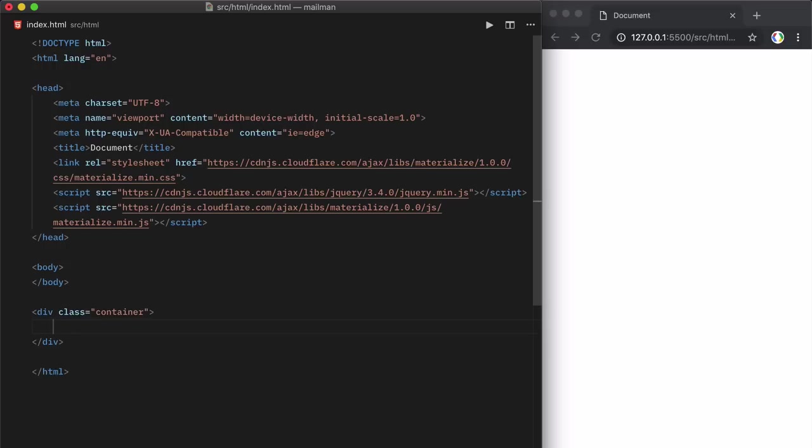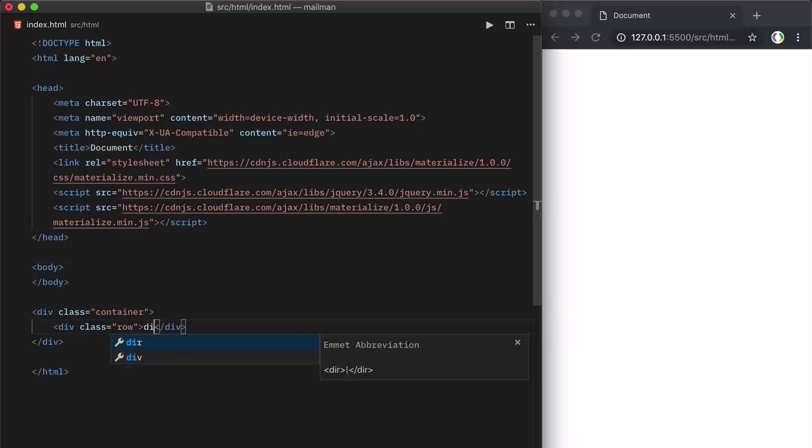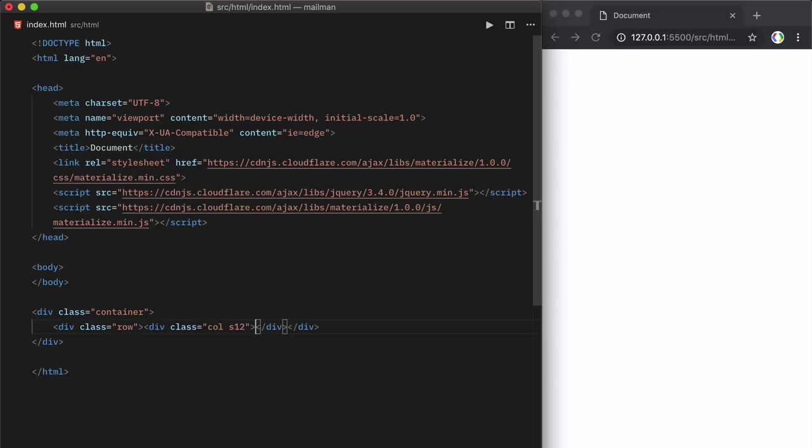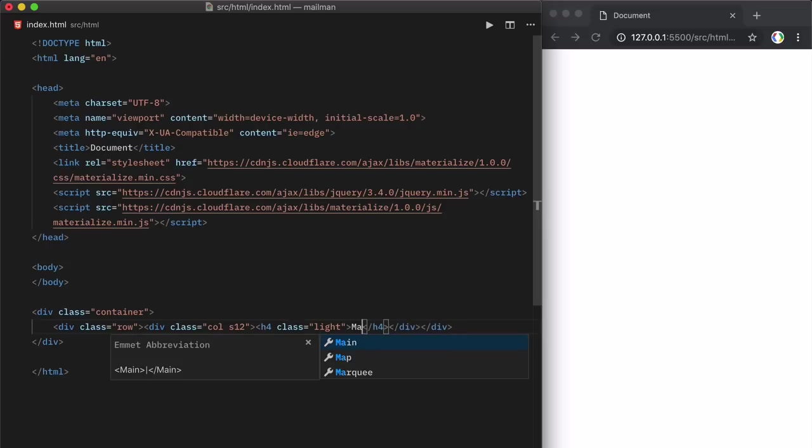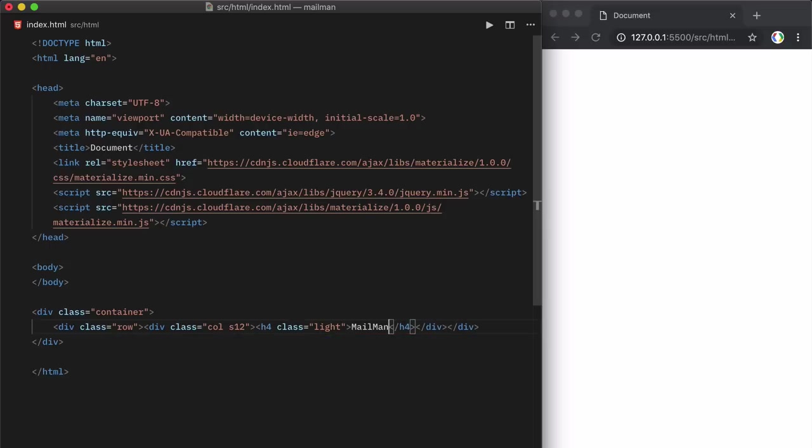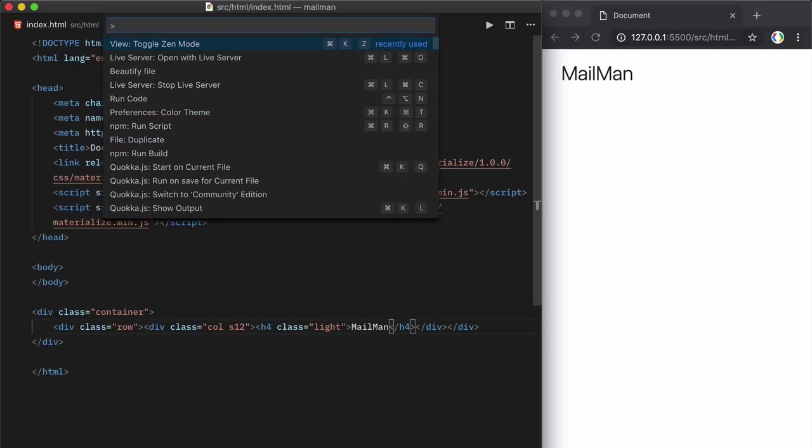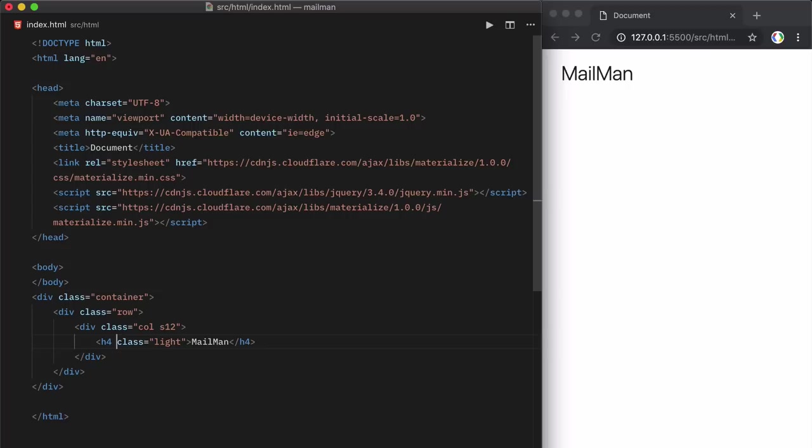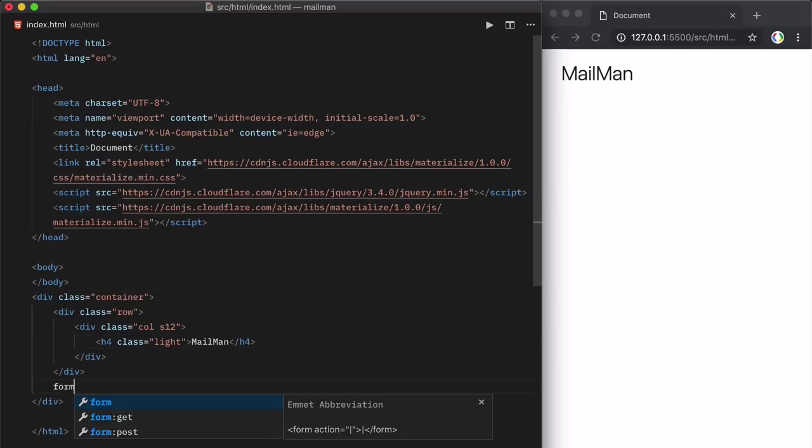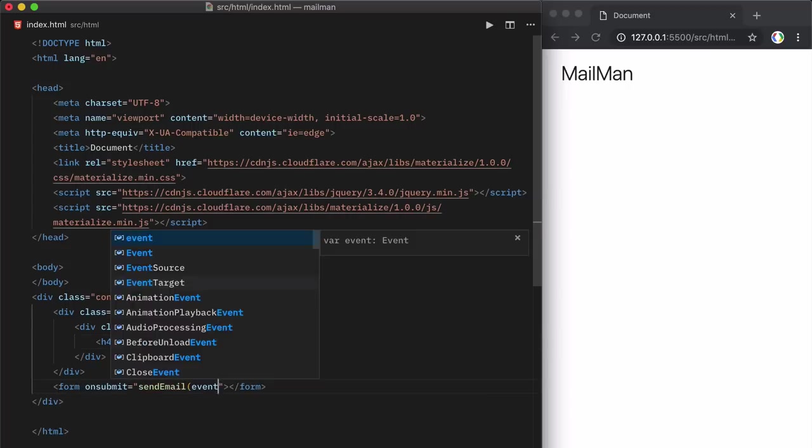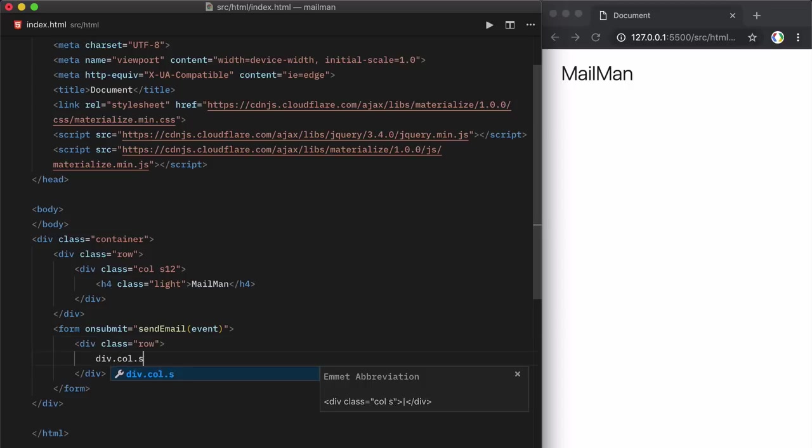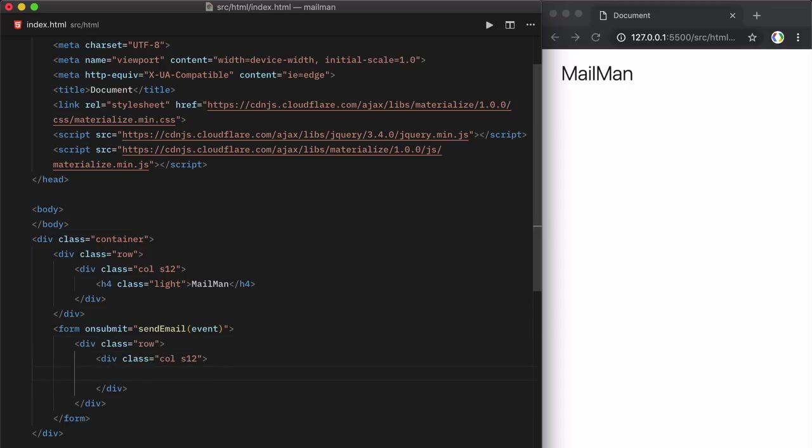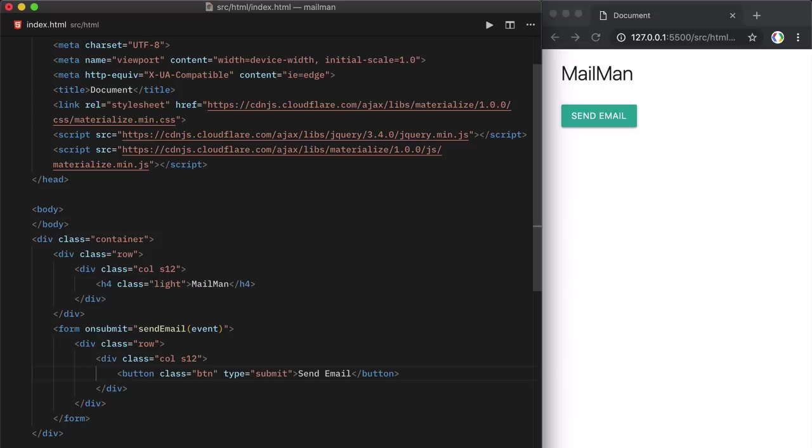So we are using Emmet here which is again baked into Visual Studio Code and with Emmet you can quickly write HTML blocks using simple abbreviations. So we are adding a form to our HTML and when someone submits the form, we will execute the send mail function. First we will write the HTML code and then we will worry about the JavaScript part.